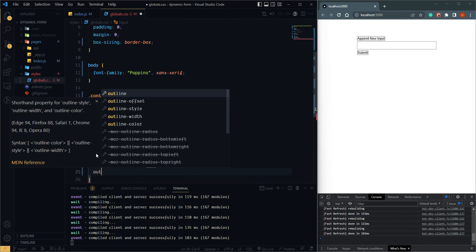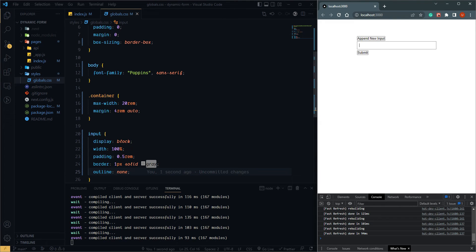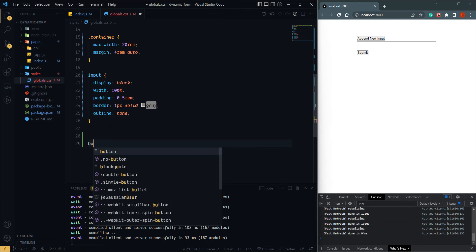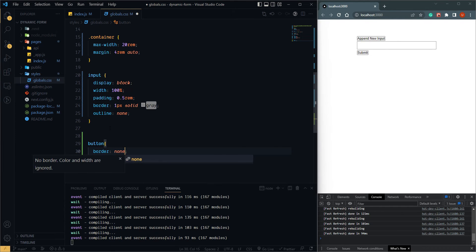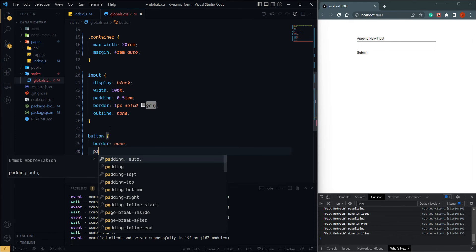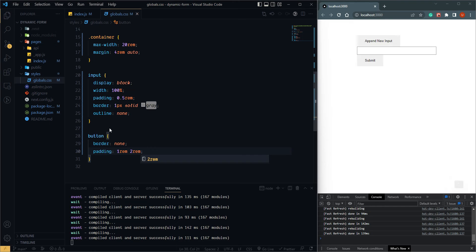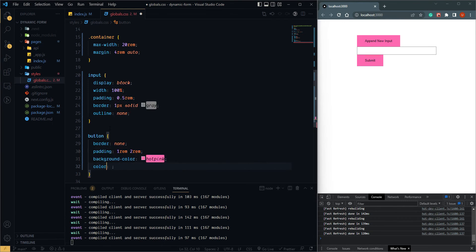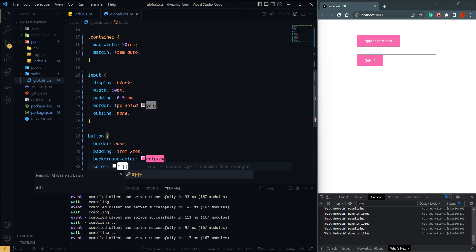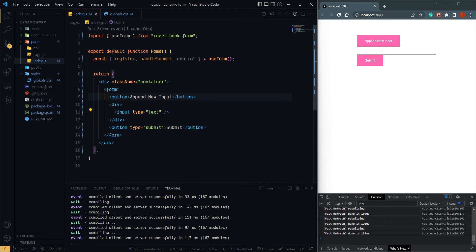And outline none. Now it's looking simple and clean. Let's give some style to the button — border none, padding 1rem 2rem, background-color hot-pink (or whatever you like), and color white.